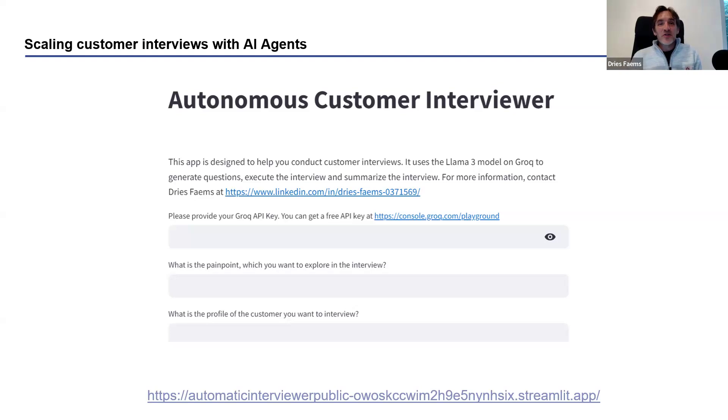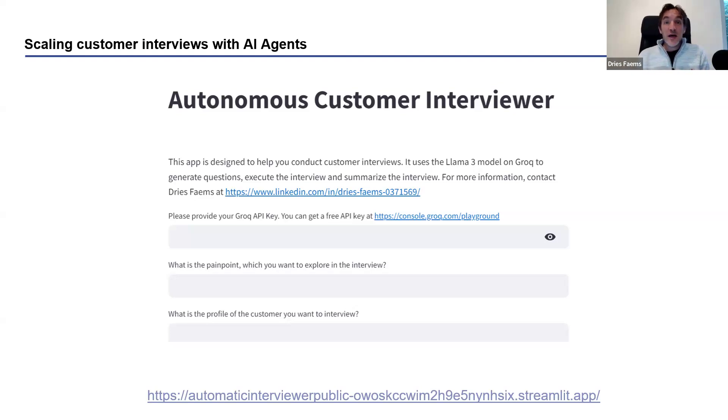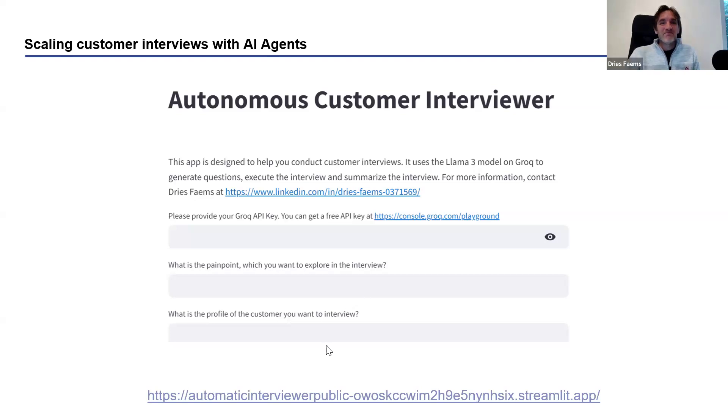These were the three approaches that I wanted to share. I hope this can help you to really leverage generative AI for customer interviews. I wish you a lot of fun with doing this kind of interviews. Thanks a lot.